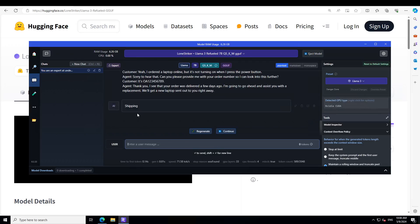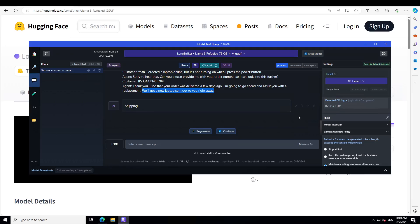It says shipping because it talks about we'll get a new laptop sent out to you right away. So this falls under shipping. How good is that? So you can hopefully appreciate that refuel is simply amazing.